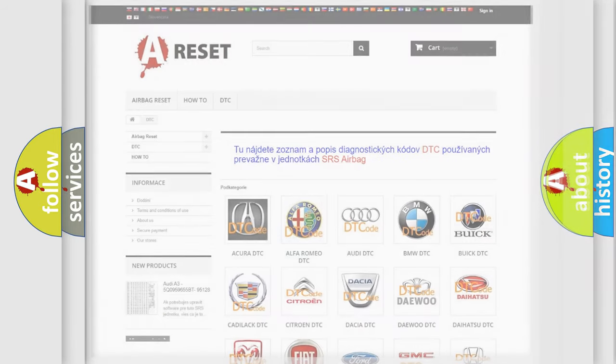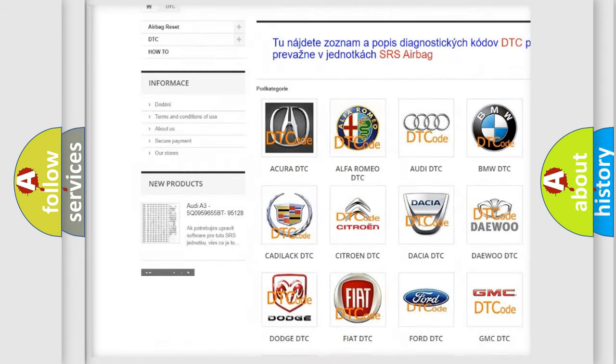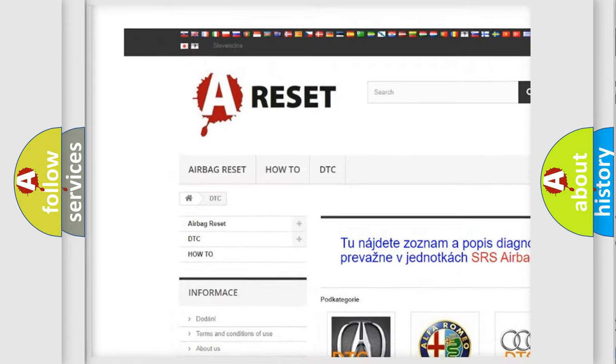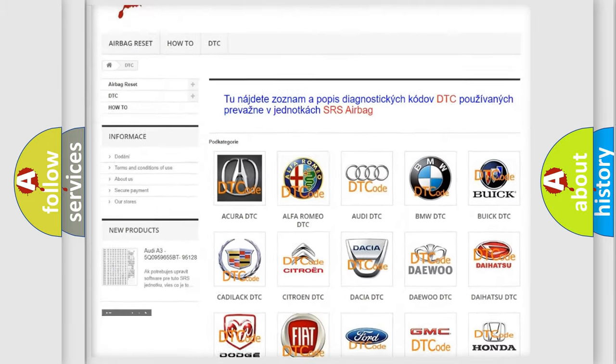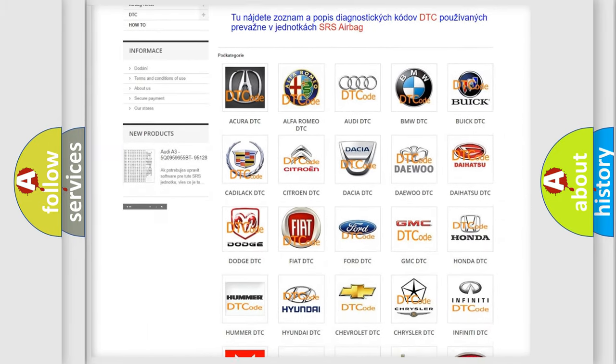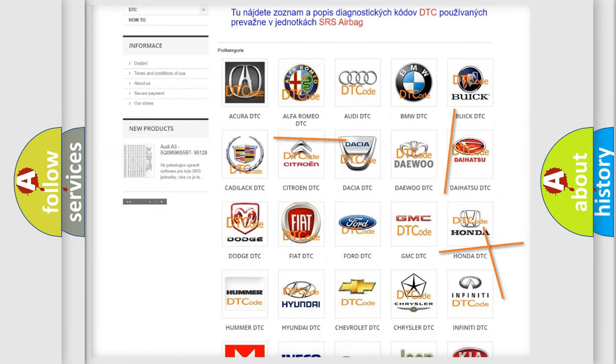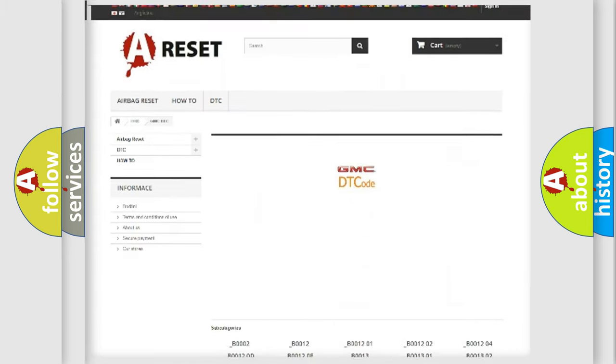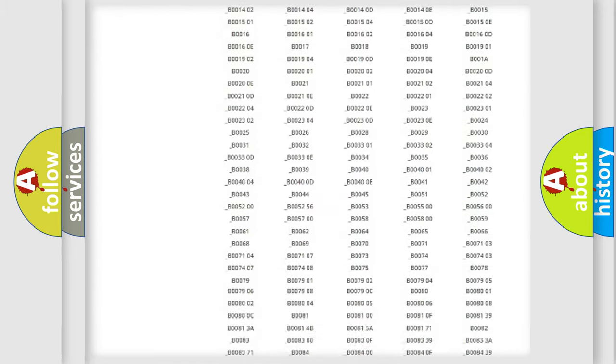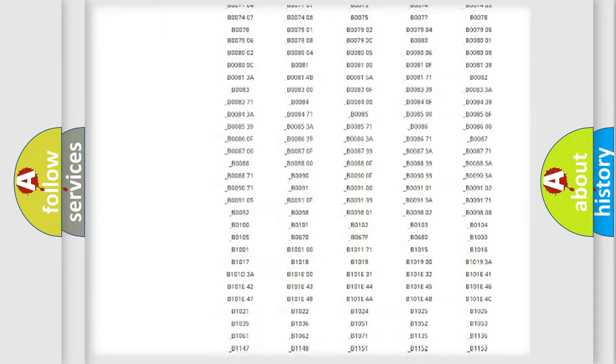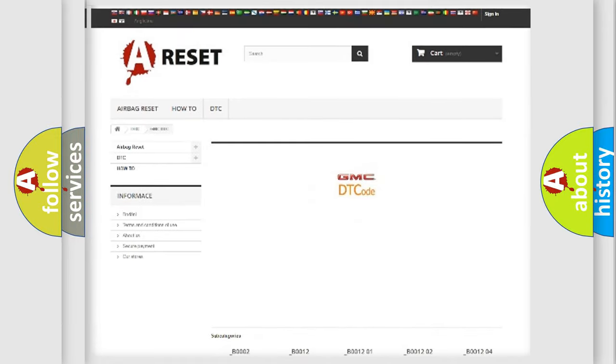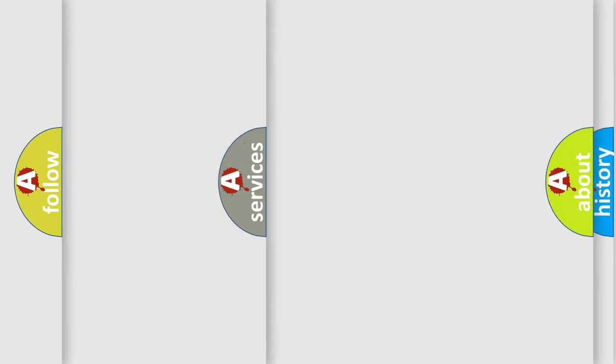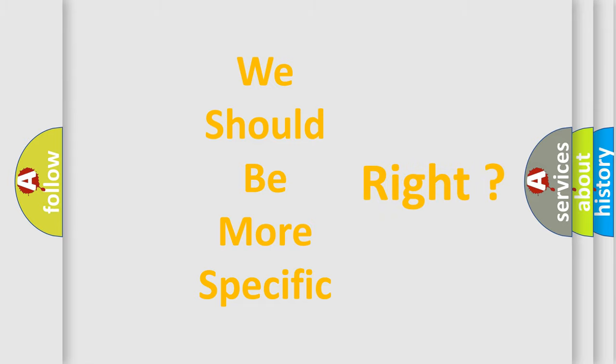Our website airbagreset.sk produces useful videos for you. You do not have to go through the OBD2 protocol anymore to know how to troubleshoot any car breakdown. You will find all the diagnostic codes that can be diagnosed in GMC vehicles, also many other useful things. The following demonstration will help you look into the world of software for car control units.